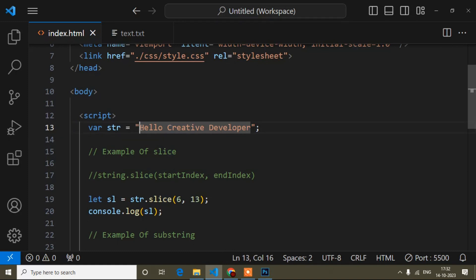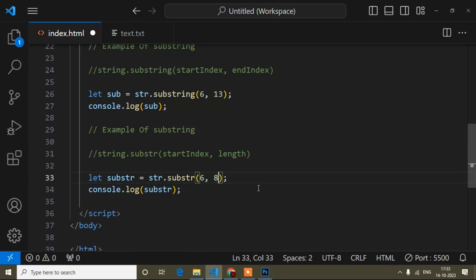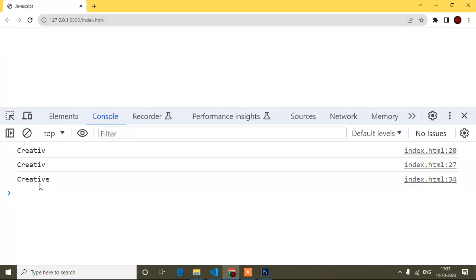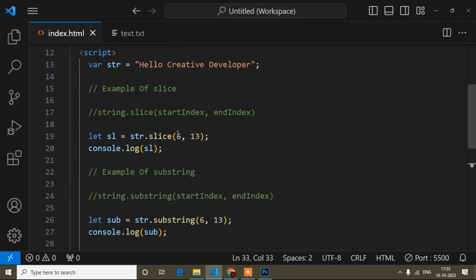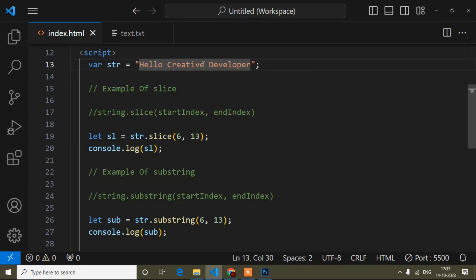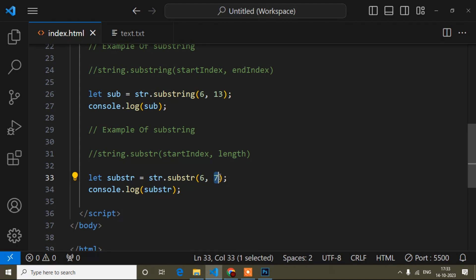For substr, the index starts from zero when counting, but length starts from one. Counting from 'c': one, two, three, four, five, six, seven — so I need to add 7 for the length to get the same result as the other methods. Let me save and check. Yes, with end index 13 for slice and substring, and length 7 for substr, all three give the same output 'creative'.